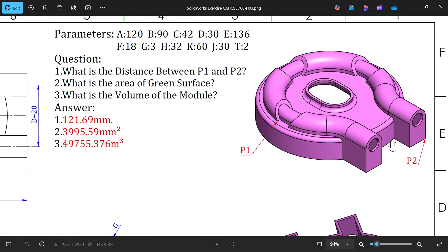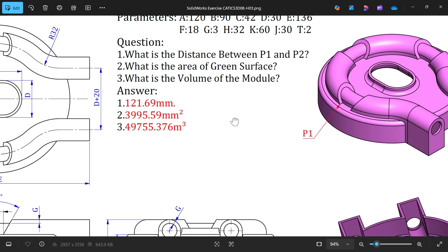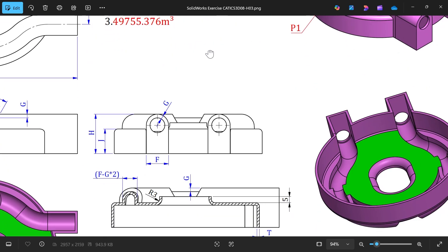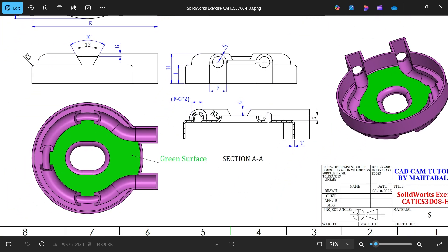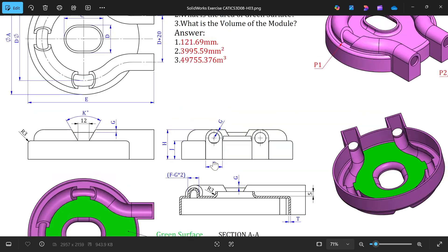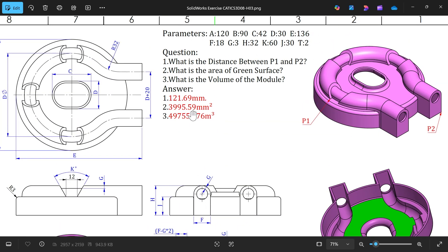See, this is the endpoint and this is the endpoint. We have to find out the distance between these two. Then what is the area of green surface? If you rotate the model there is a green surface, you will see this area you have to find out. And what is the volume of this module?